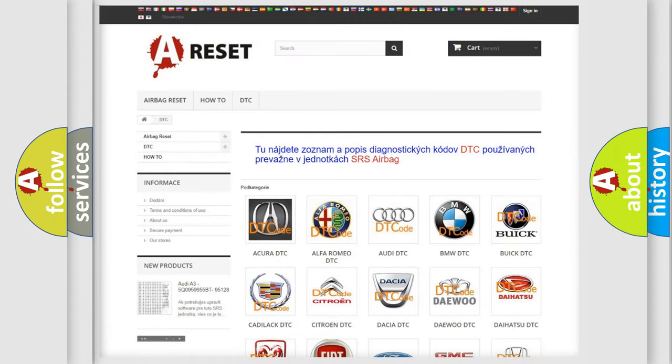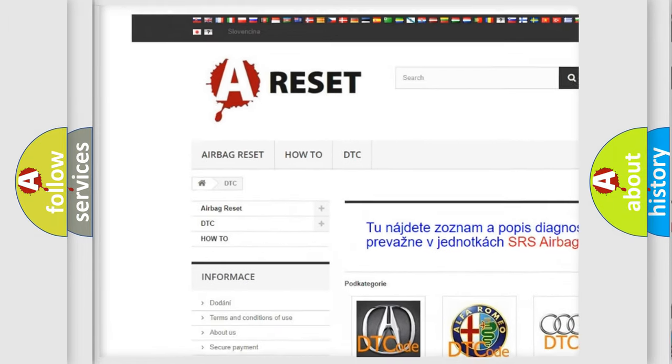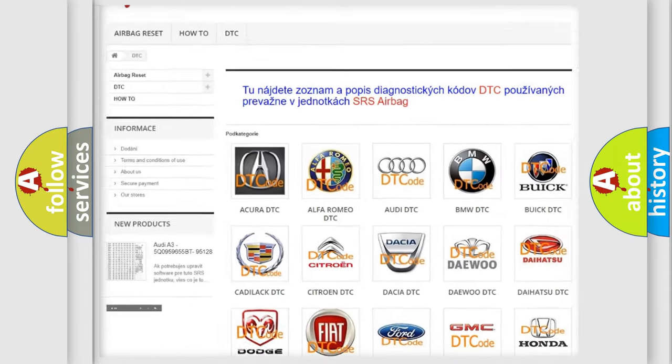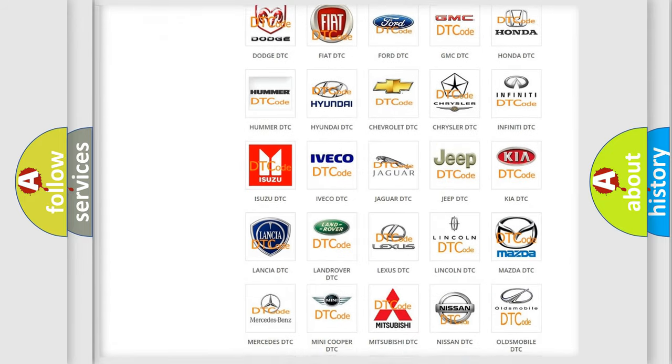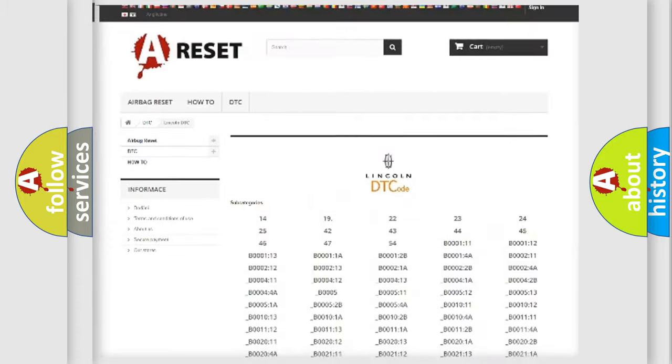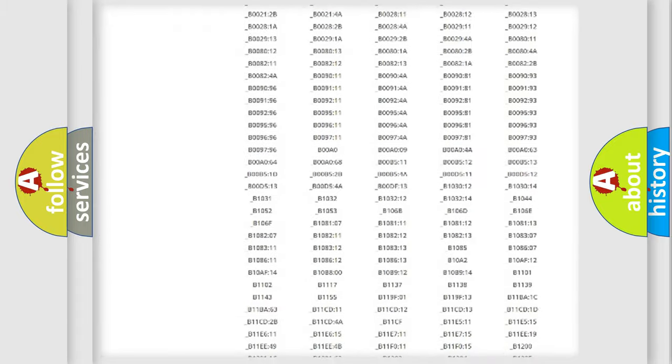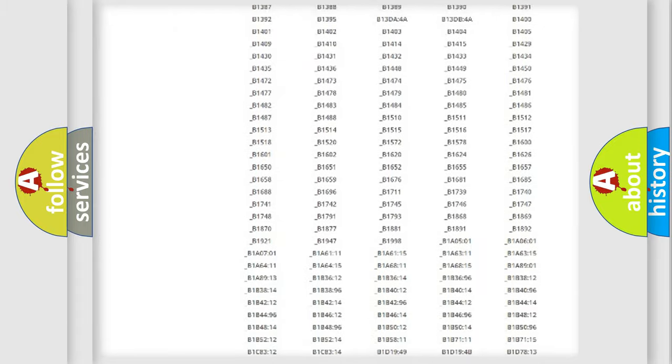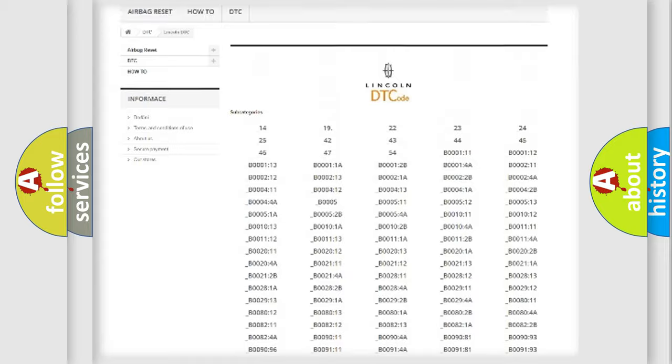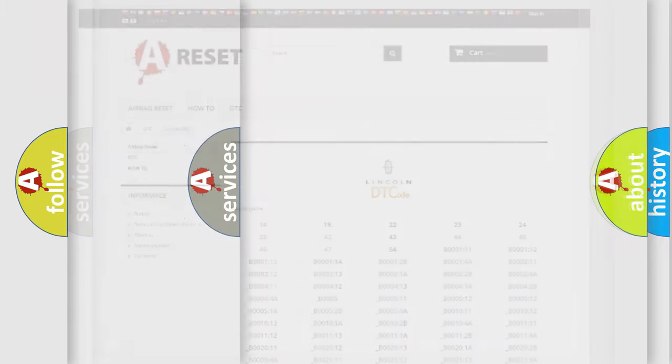Our website airbagreset.sk produces useful videos for you. You do not have to go through the OBD2 protocol anymore to know how to troubleshoot any car breakdown. You will find all the diagnostic codes that can be diagnosed in Lincoln vehicles, and also many other useful things.